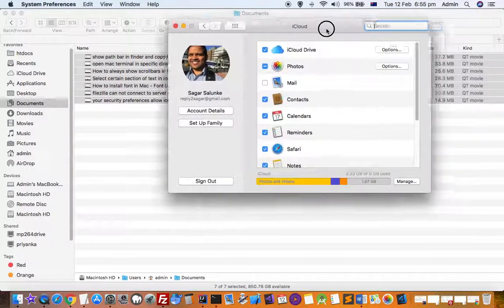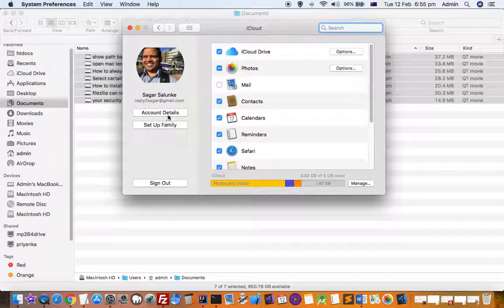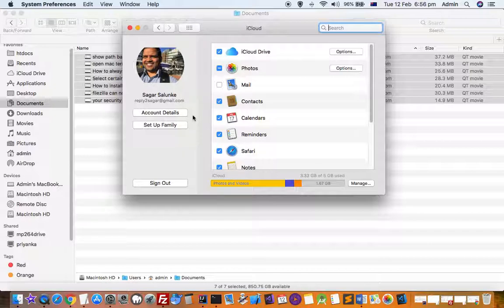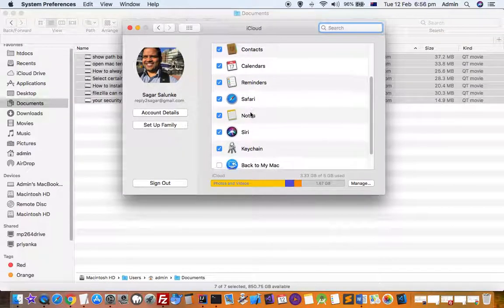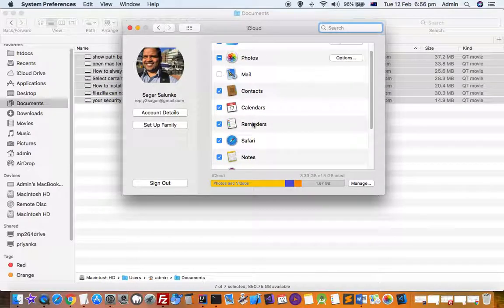On the left-hand side, you can see family settings and account details where you can change your password, phone number, and other details. On the right-hand side, it shows which apps are using iCloud. At the bottom, it displays how much space is available on your iCloud account.